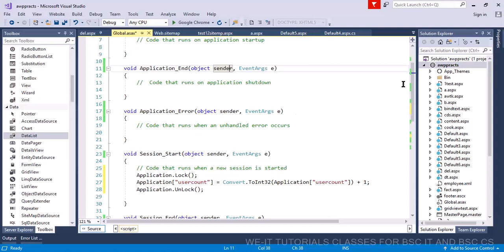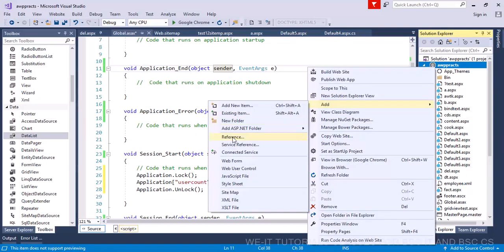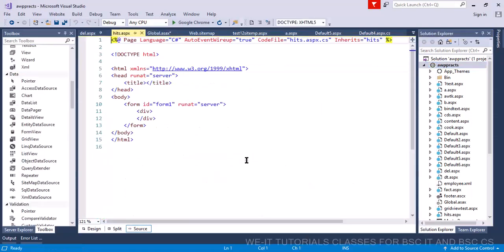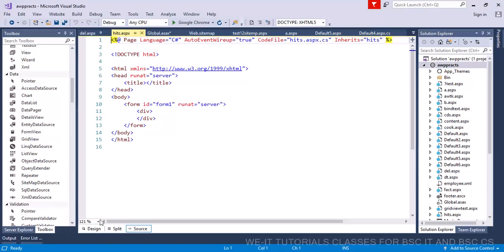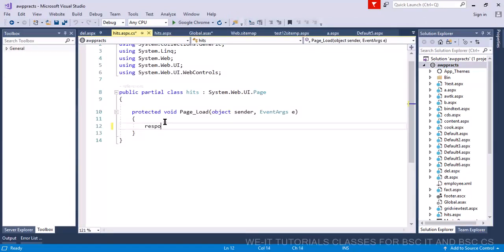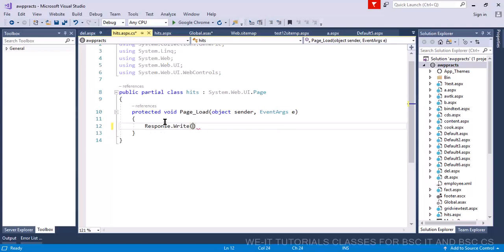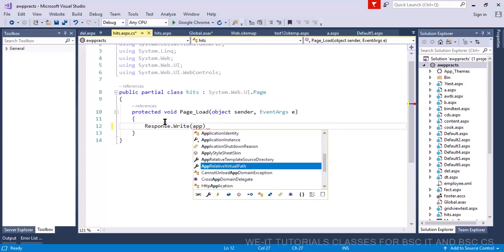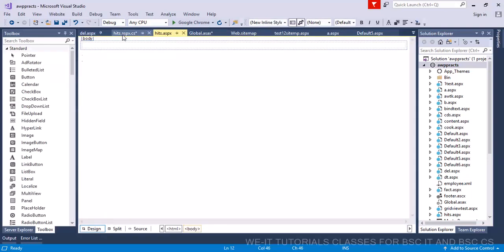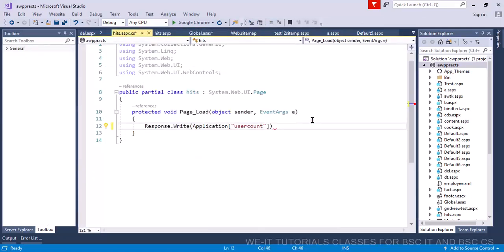So here let's add a form called hits. That's it. And then in here let's write a response.write. I know it's not the way of doing it, but the application variable that is called user count.